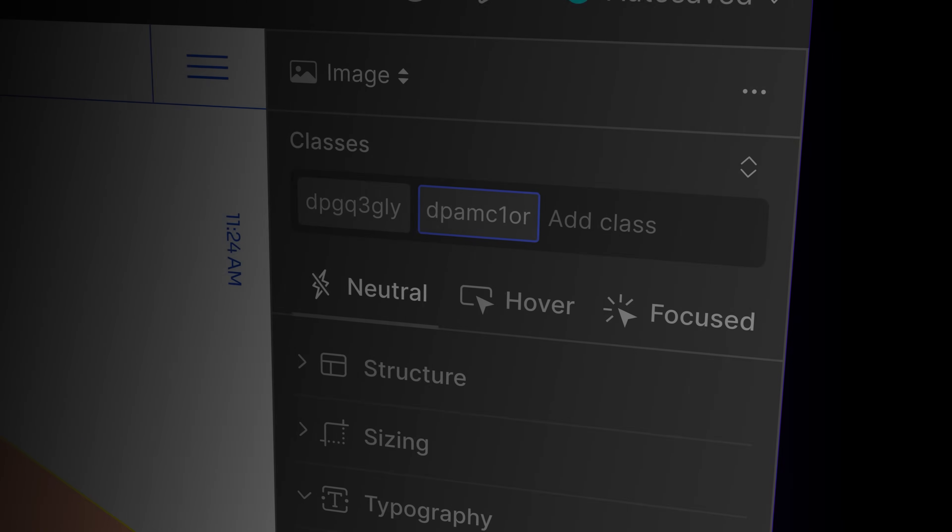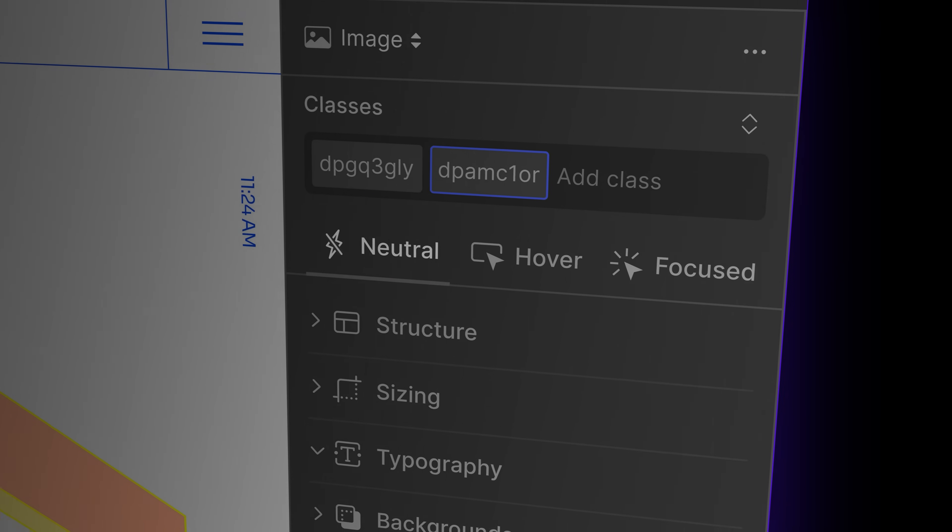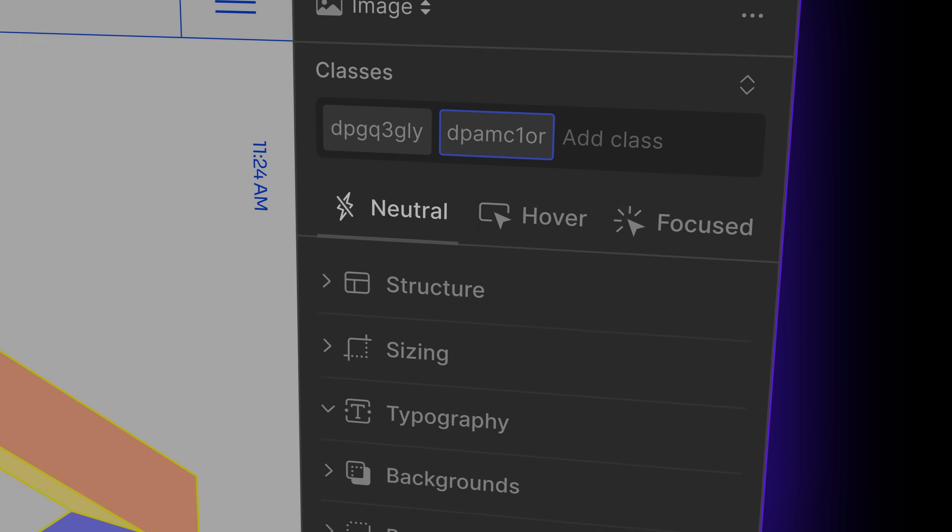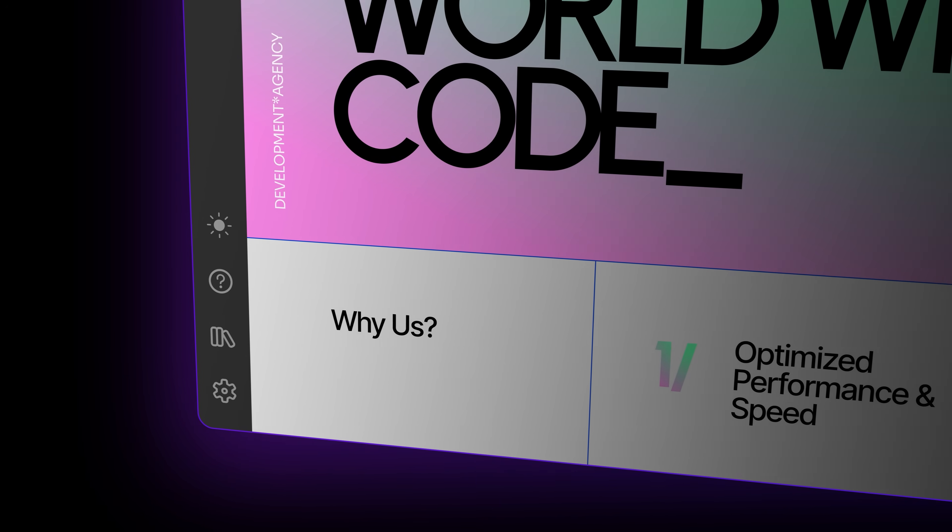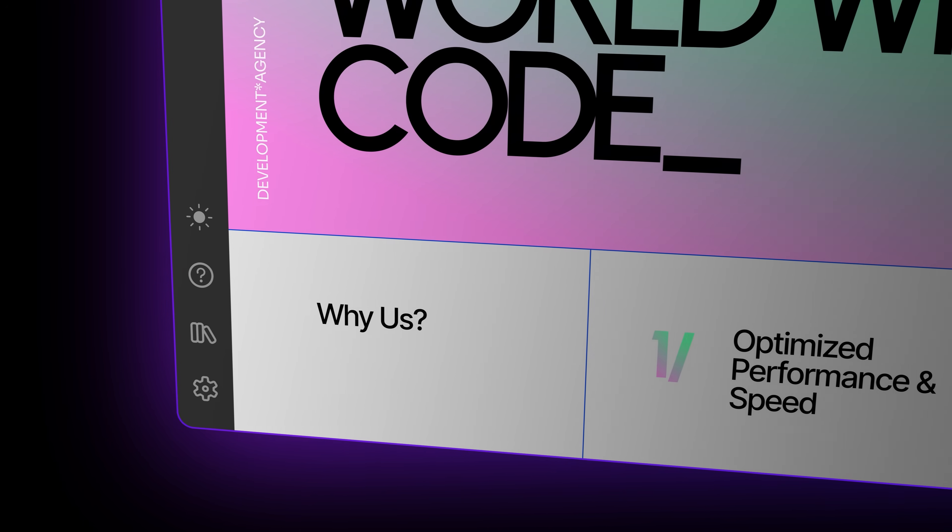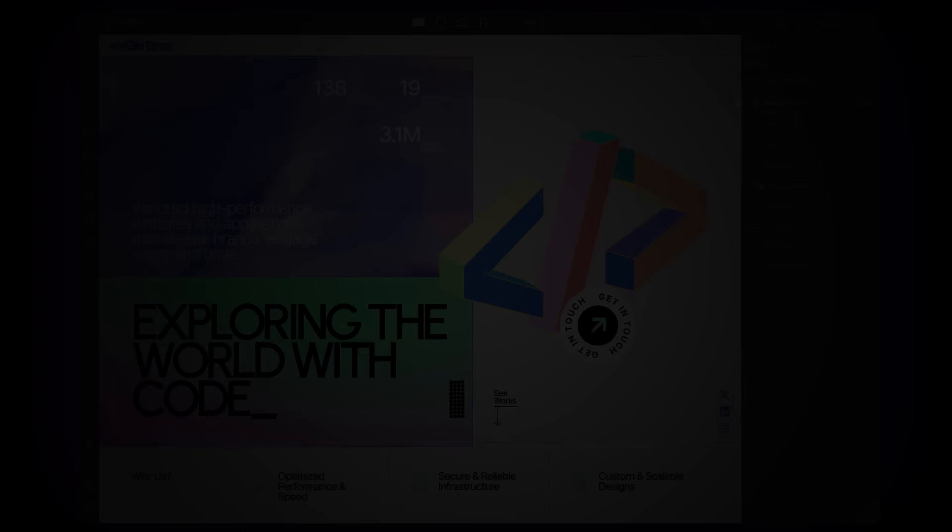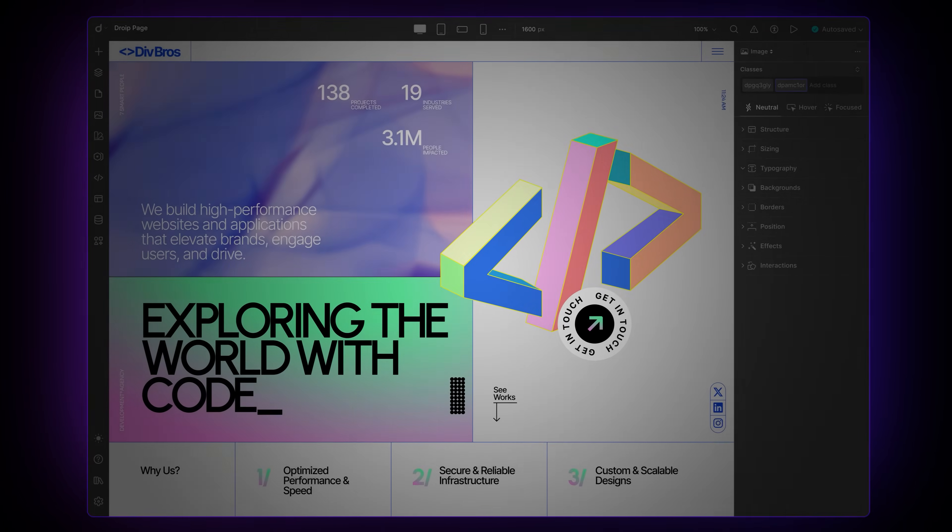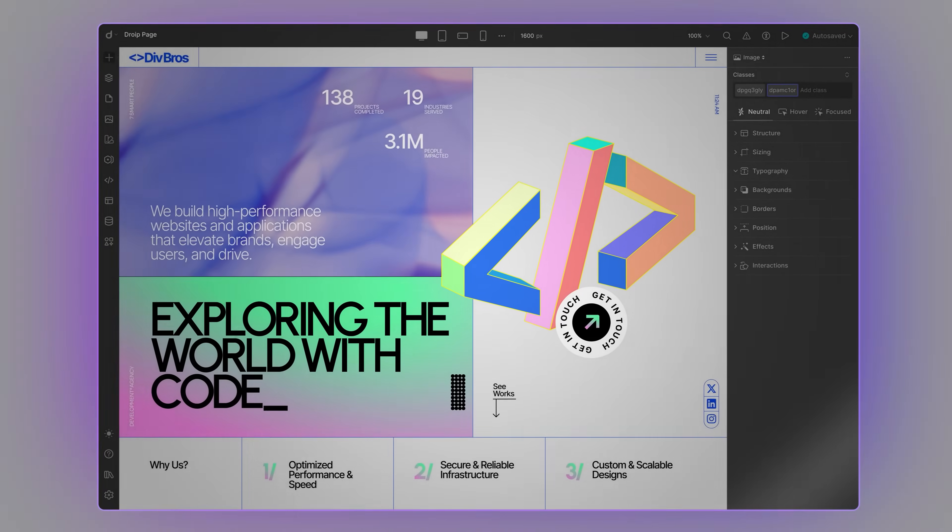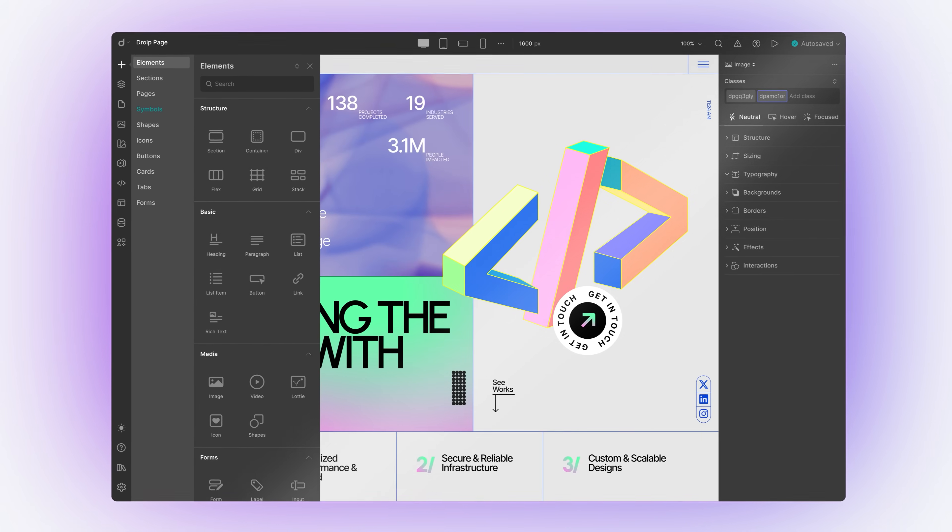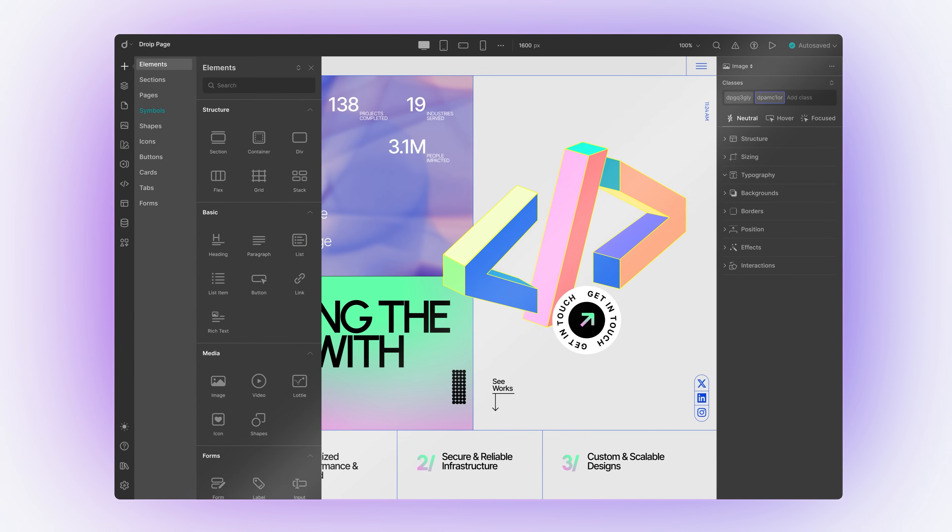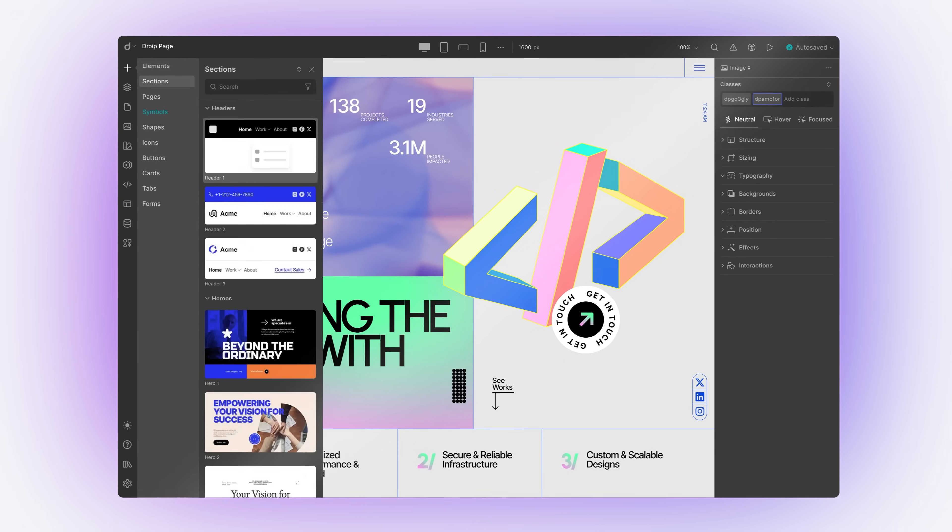We've completely reimagined how you build websites using DROIP. Our new interface makes your workflow smoother and more effortless. Every panel has been enhanced for easy reach.